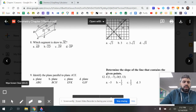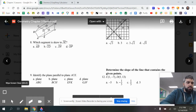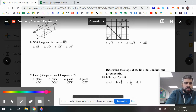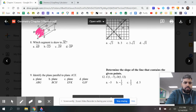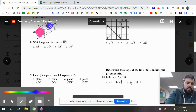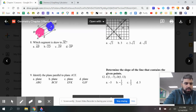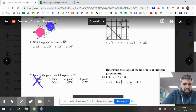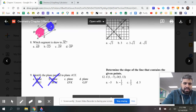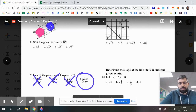Number nine, using the same figure, asks to identify a plane parallel to plane ACE. Plane ACE is the pentagon in front, so we're looking for the pentagon in the back — the only one parallel to it. Looking at the options — ABG, BCH, EFK, and GFJ — we know for sure that GFJ is the correct plane parallel to ACE.